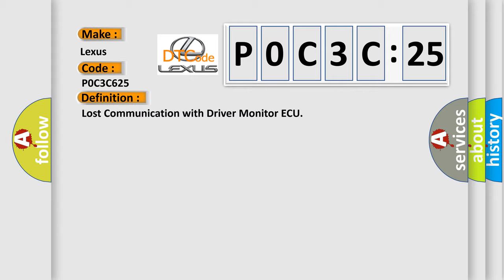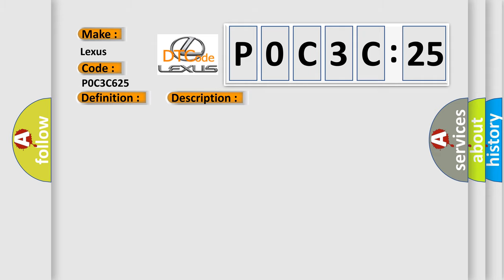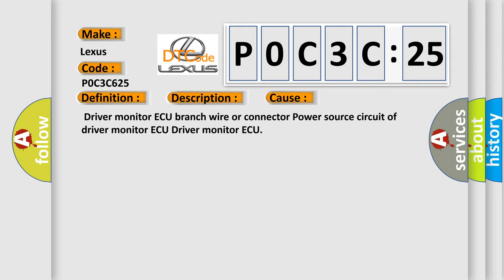The basic definition is lost communication with driver monitor ECU. And now this is a short description of this DTC code: No communication from driver monitor ECU. This diagnostic error occurs most often in these cases: Driver monitor ECU branch wire or connector, power source circuit of driver monitor ECU, or driver monitor ECU.